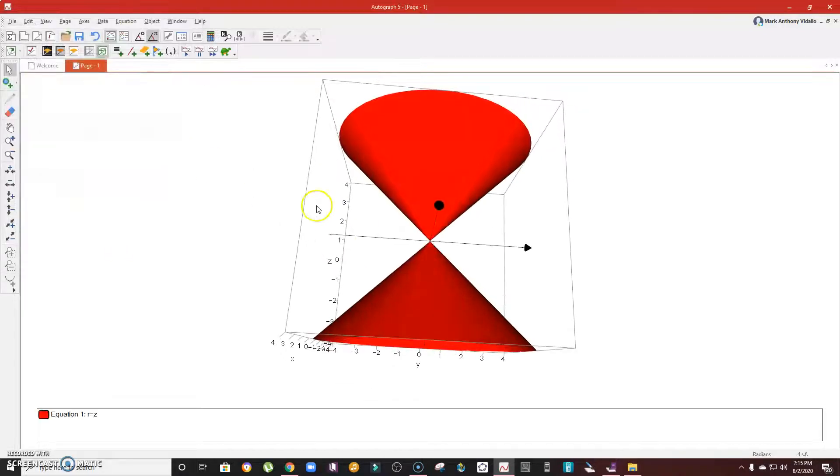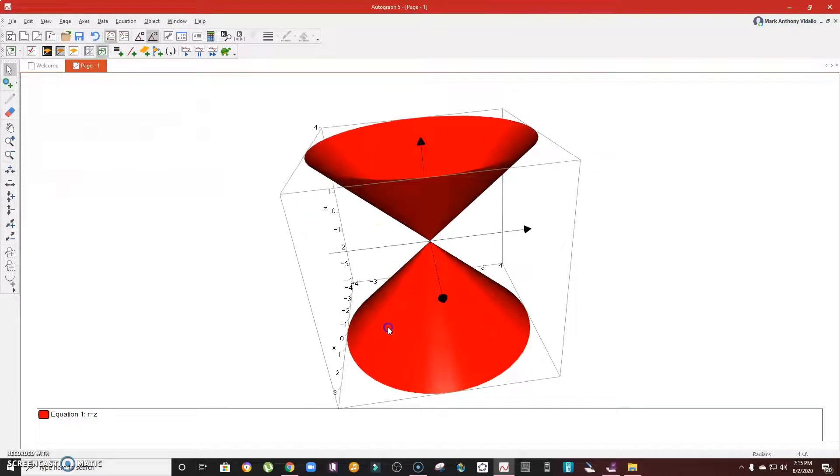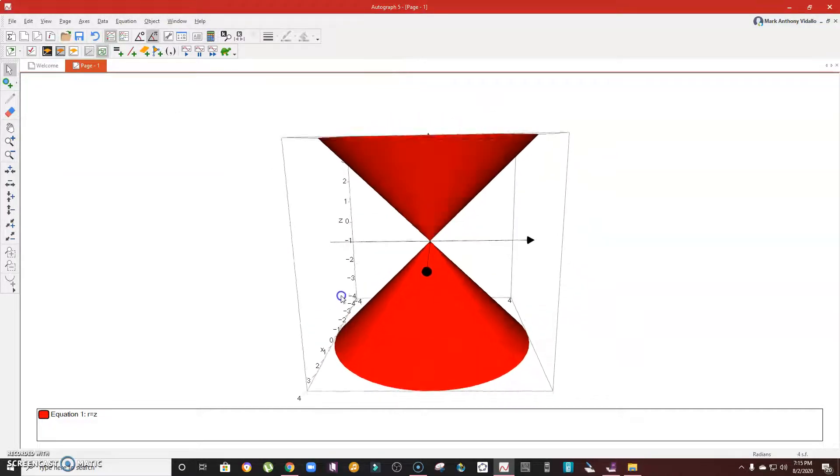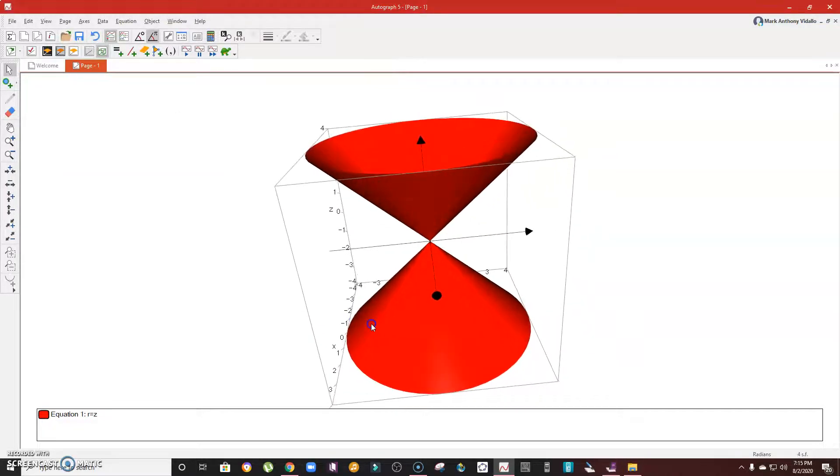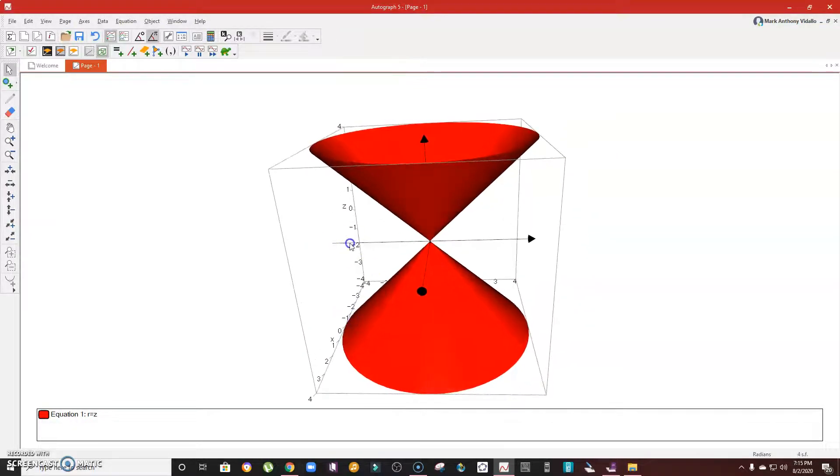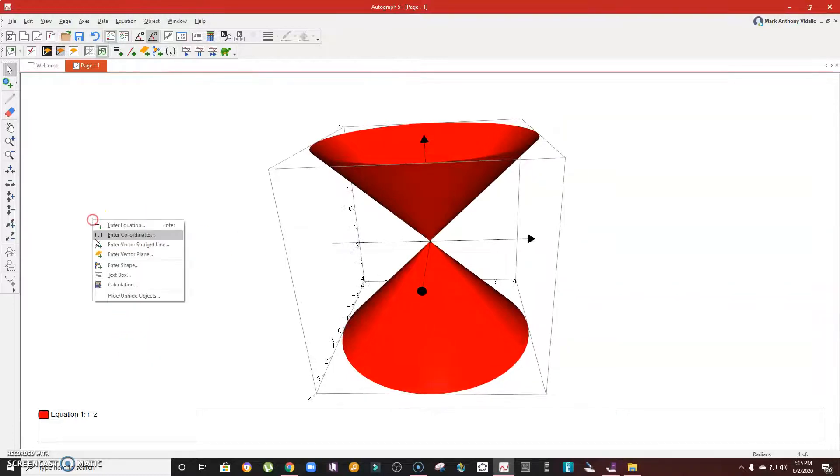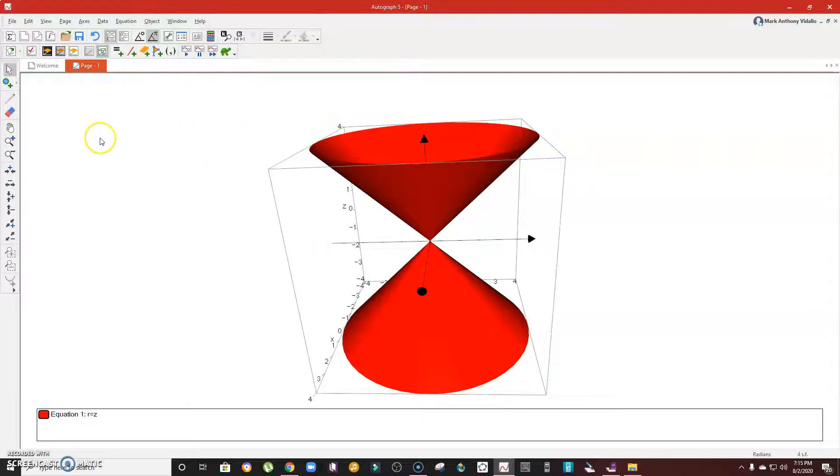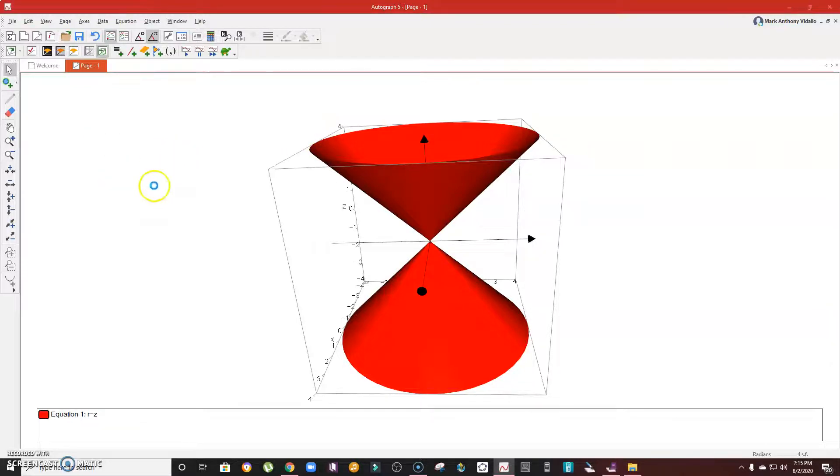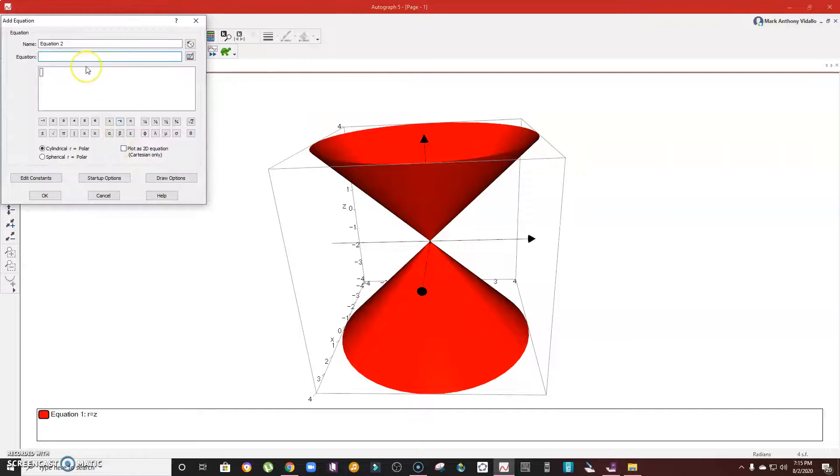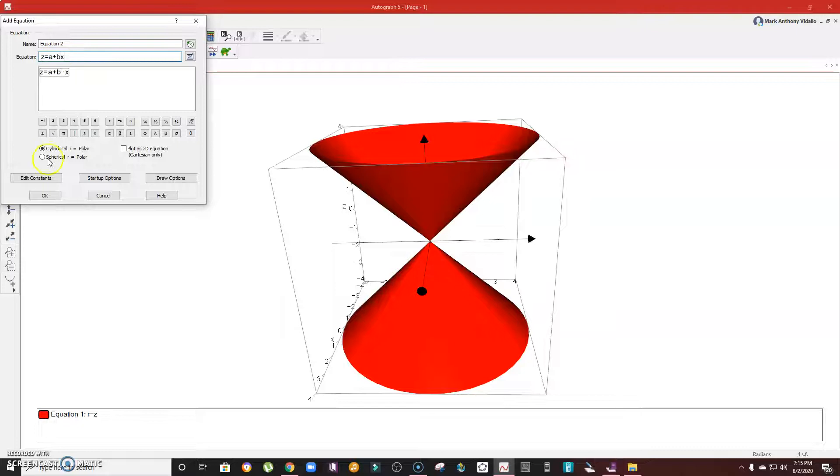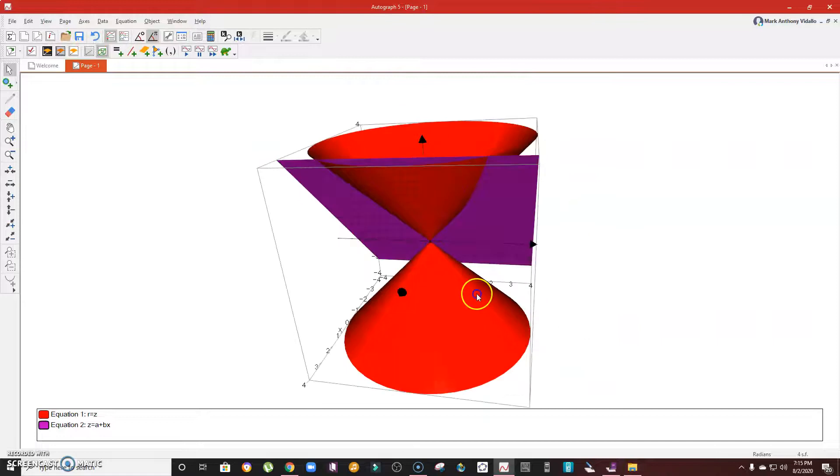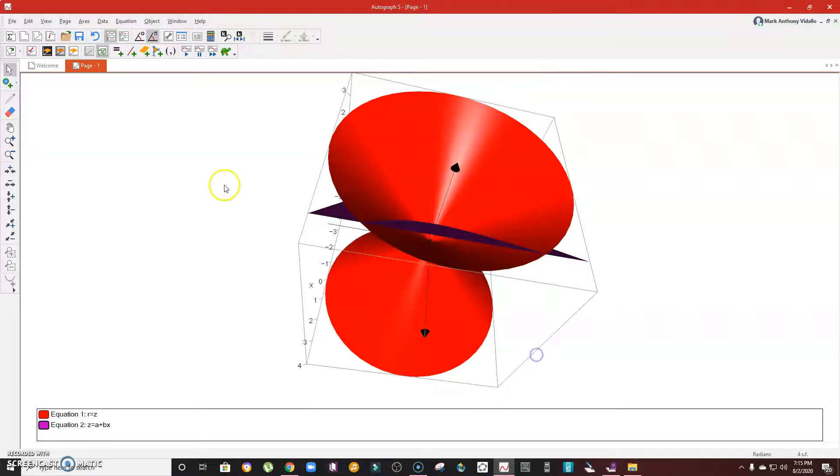From this double-napped cone, we can produce the four conics by intersecting a plane. Let's have a plane. Let me enter z equals a plus bx. There you go, that's the plane. Now let's have this controller. I'm going to let a equal 2 and b will be zero.